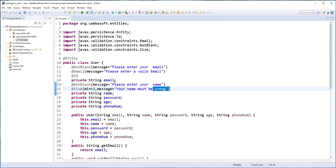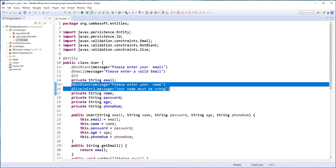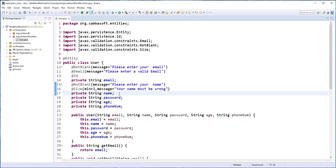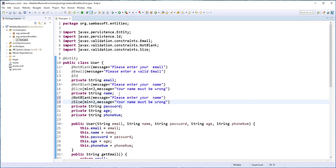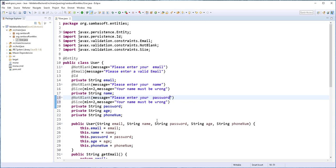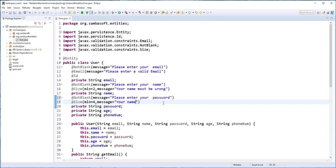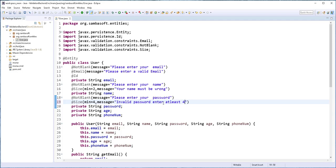Then I'll copy this and add it on the password field. This should be please enter your password. And this size should be at least four characters. And I'll just have here invalid password. Enter at least four characters.